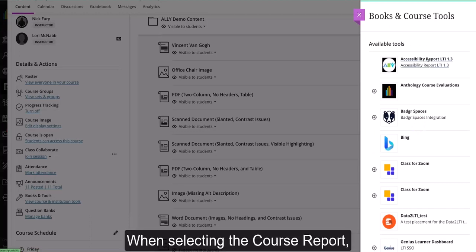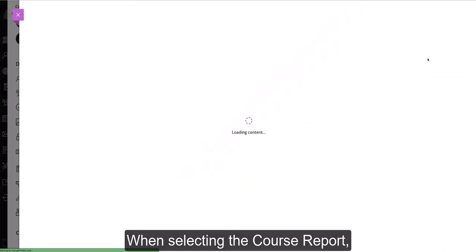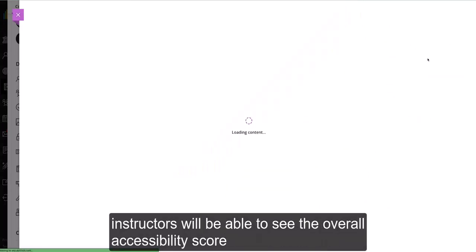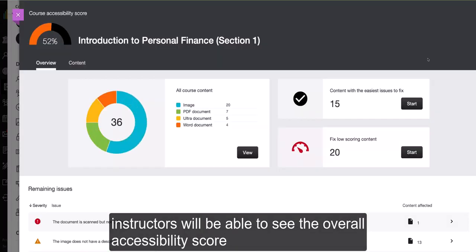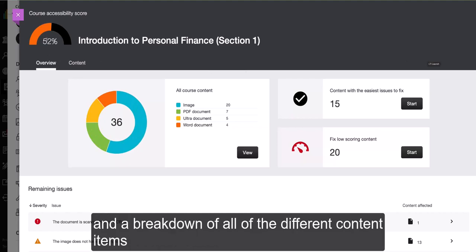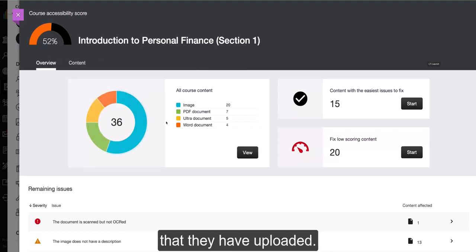When selecting the course report, instructors will be able to see the overall accessibility score and a breakdown of all of the different content items that have been uploaded.